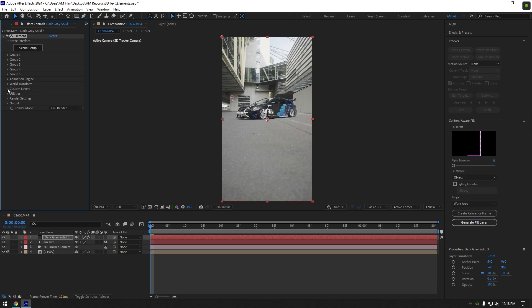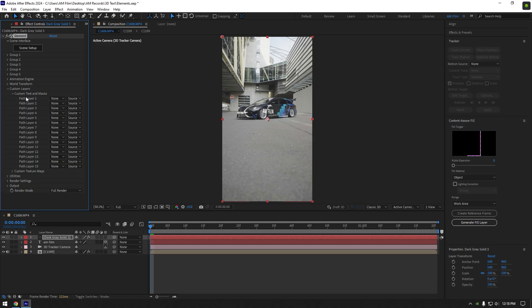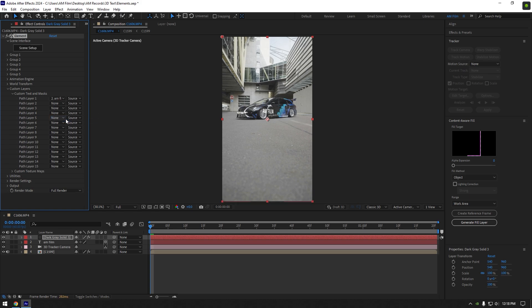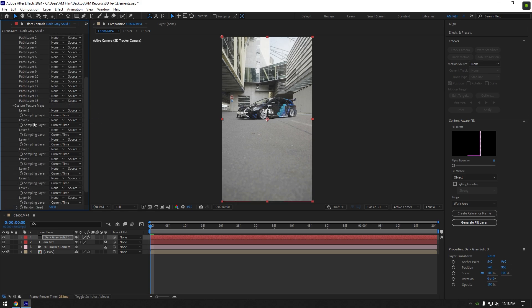Expand custom layers. Expand custom text and masks. Change path layer 1 to your text you have created. Then expand custom texture maps. Change layer 1 to your footage.